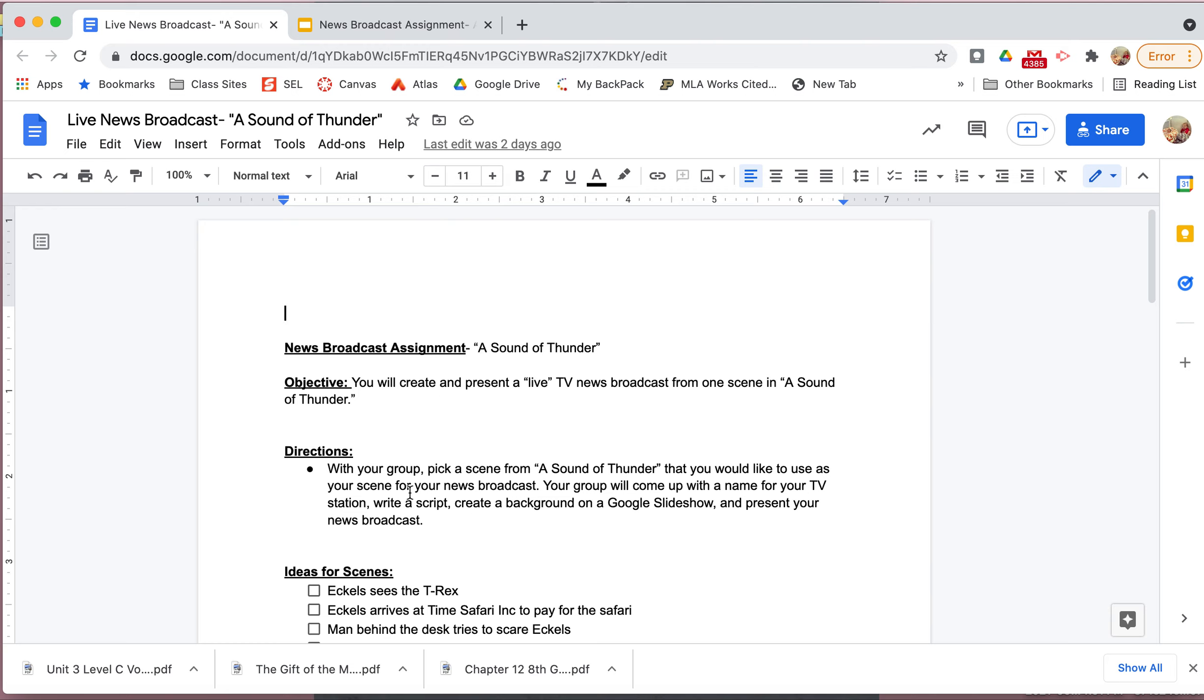So what you're going to do with your group, you guys are going to be creating a live news broadcast. So you are going to be thinking about the story that we just read, which is The Sound of Thunder. And you are going to pick a scene that you would like to pretend that you are reporting live about. So for example, if you look down here, I put some ideas. Eccles sees a T-Rex. So if you pick that scene, then you and your group are going to be pretending like you are on scene in the jungle like the moment that he sees a T-Rex.